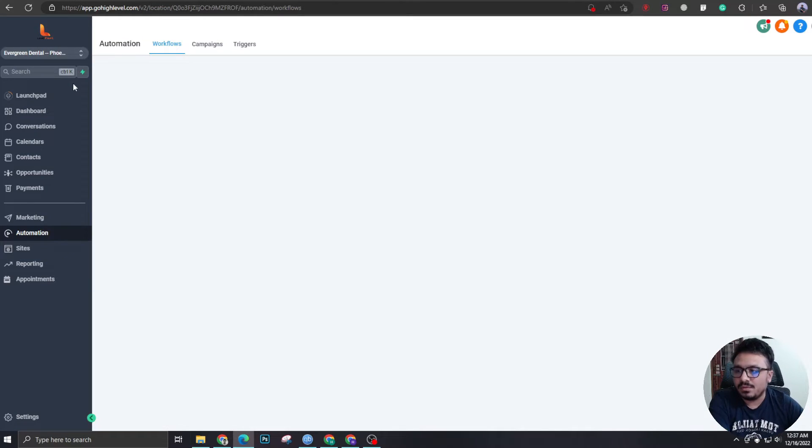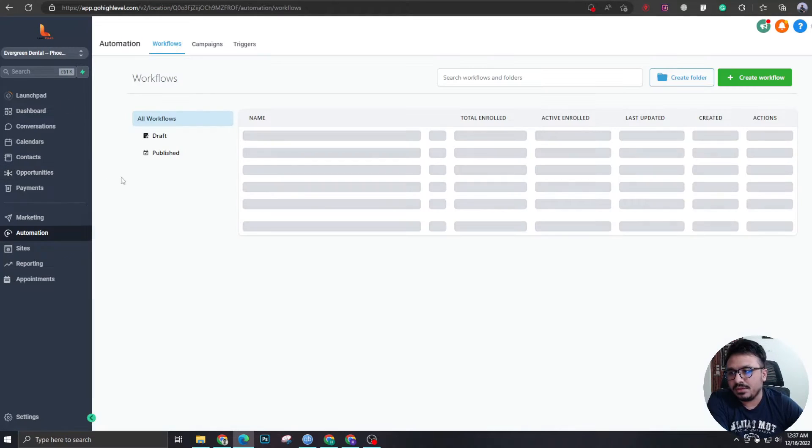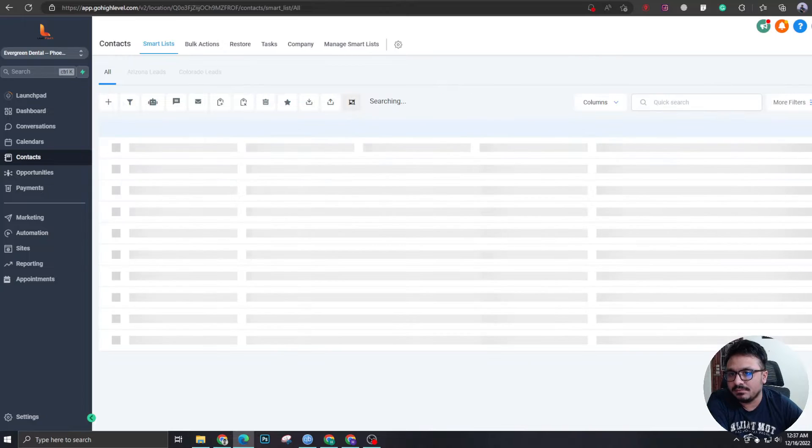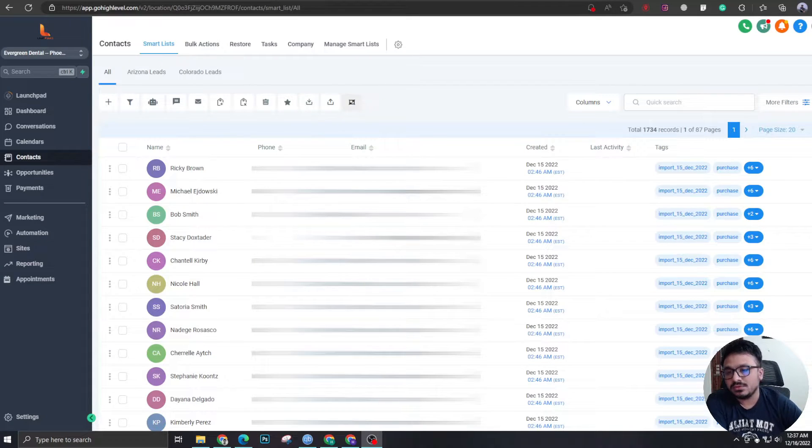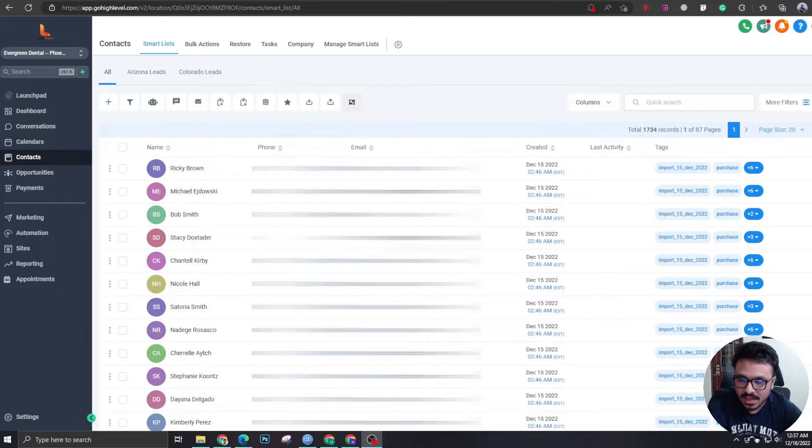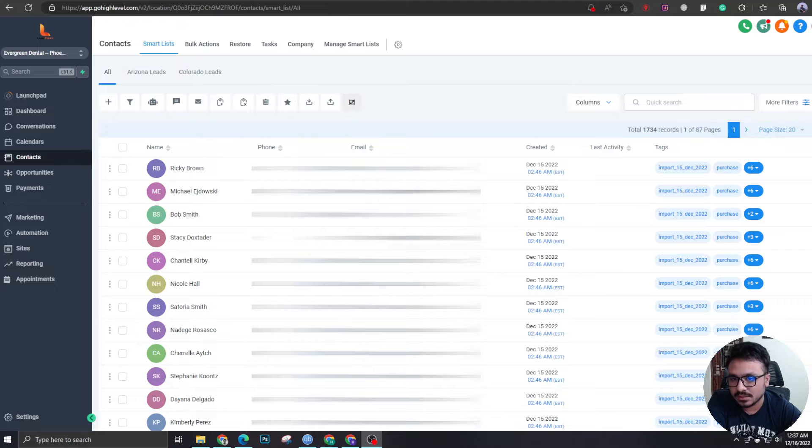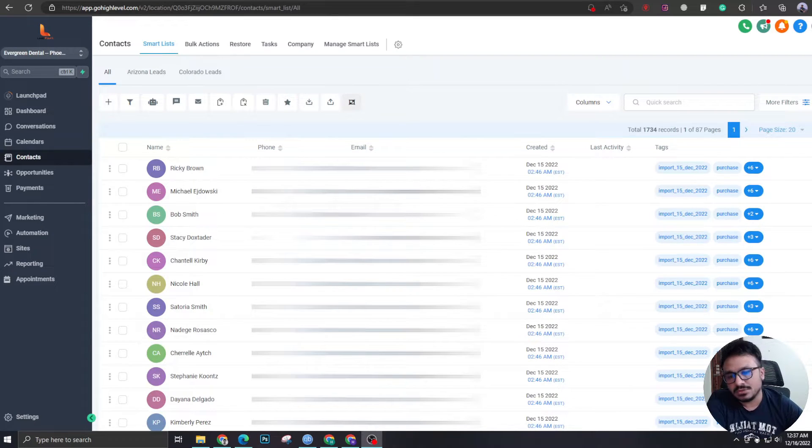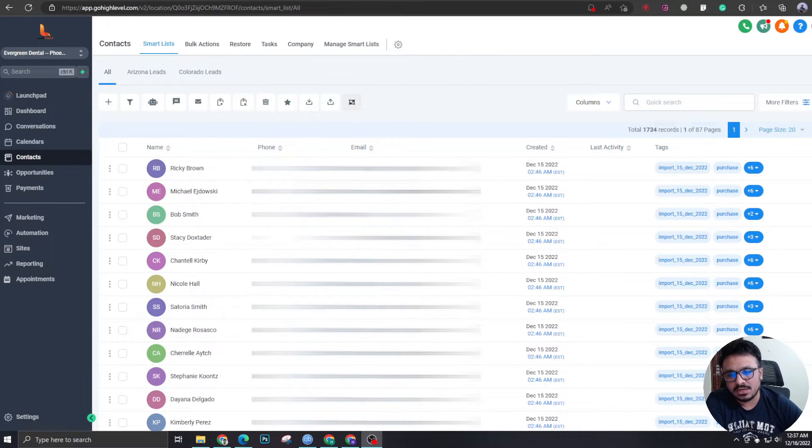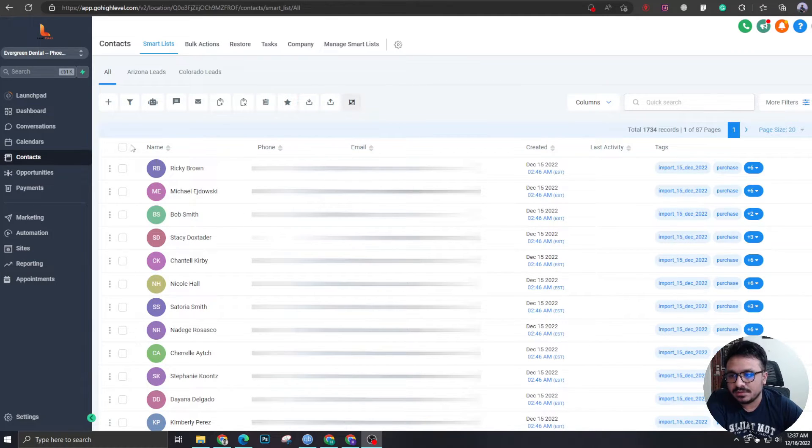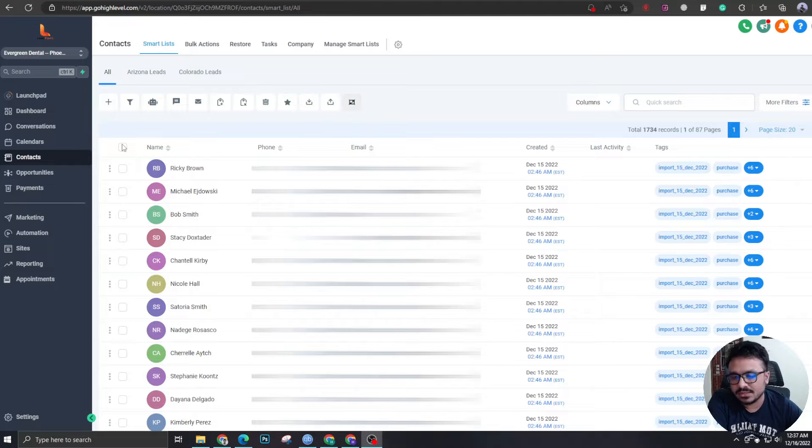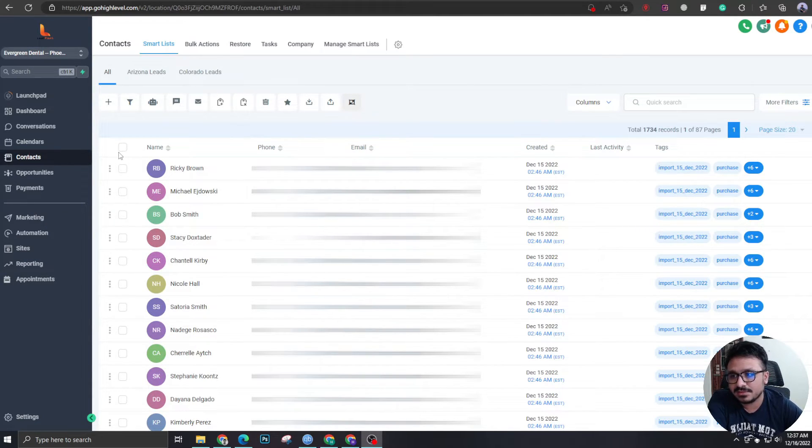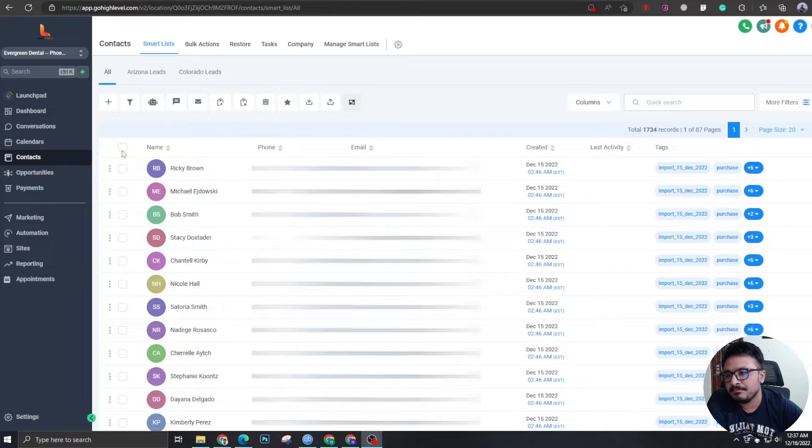Next, what we're going to do is we're going to go to contacts. Now, if you don't know how to import contacts in high level, you can watch my video. I'll link it in the description. But assuming you know how to do it, or after you watch that video, you will be able to upload a list of contacts in high level.